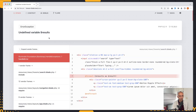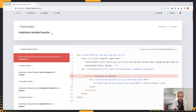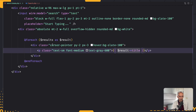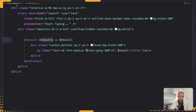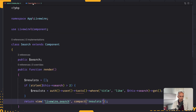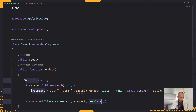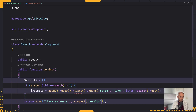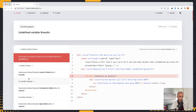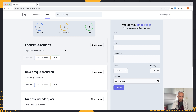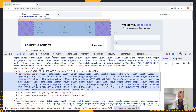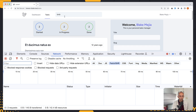Let's save and see. We get an 'undefined variable results' error. Let's copy that and investigate. I had a typo there — now let's refresh. But if we type right now, nothing is going to change. Livewire is not going to make a request as we type, and we have learned about that.